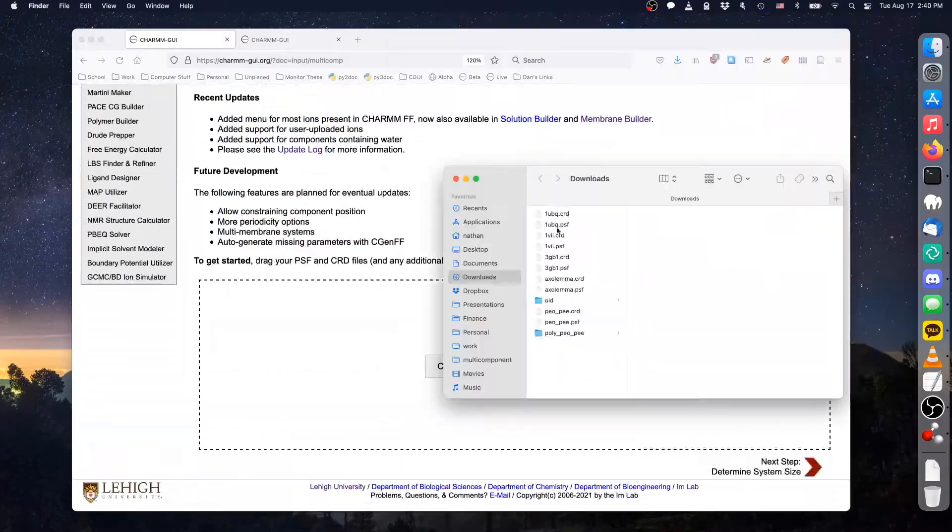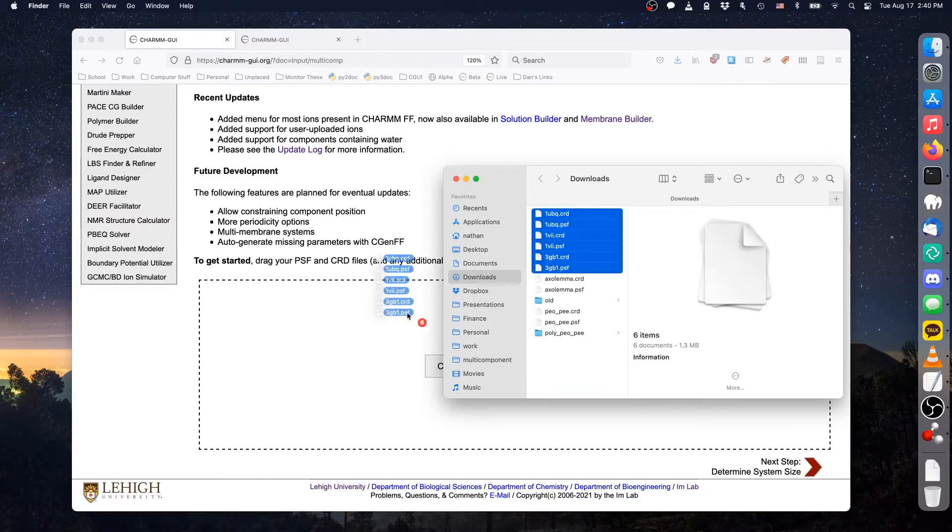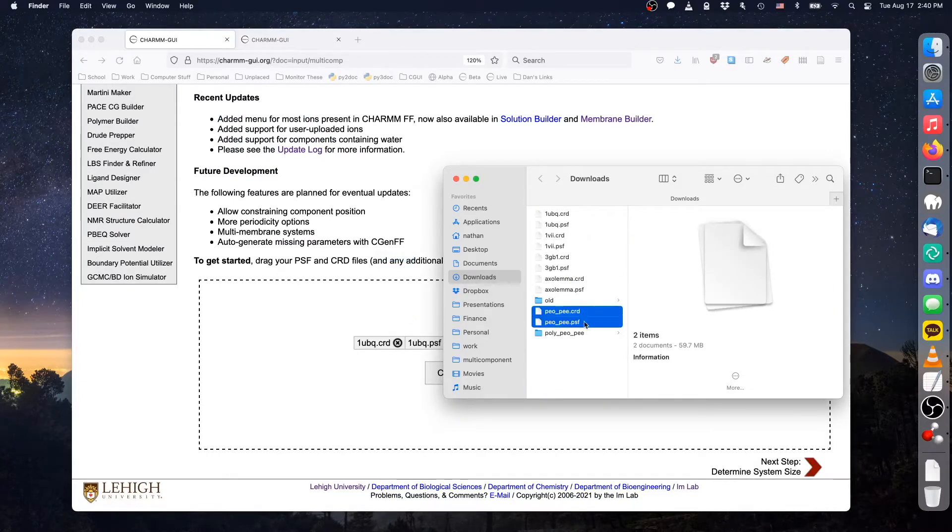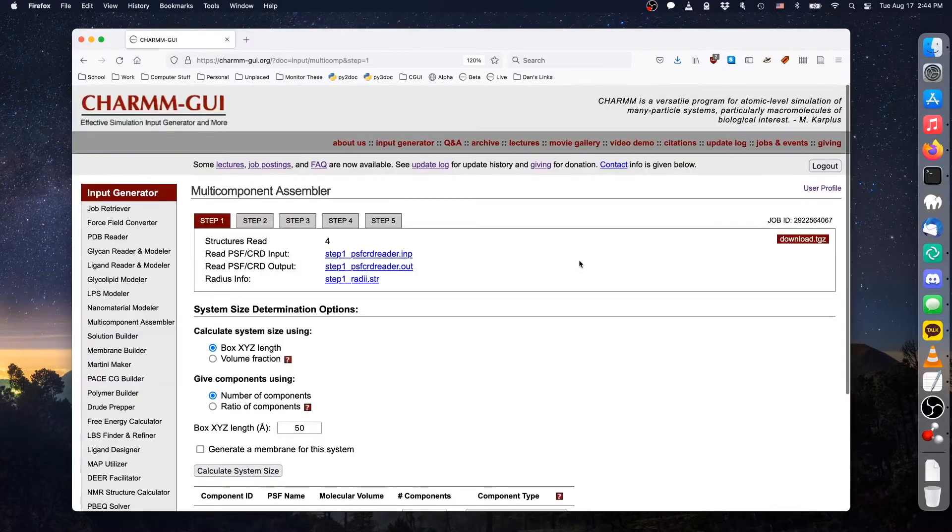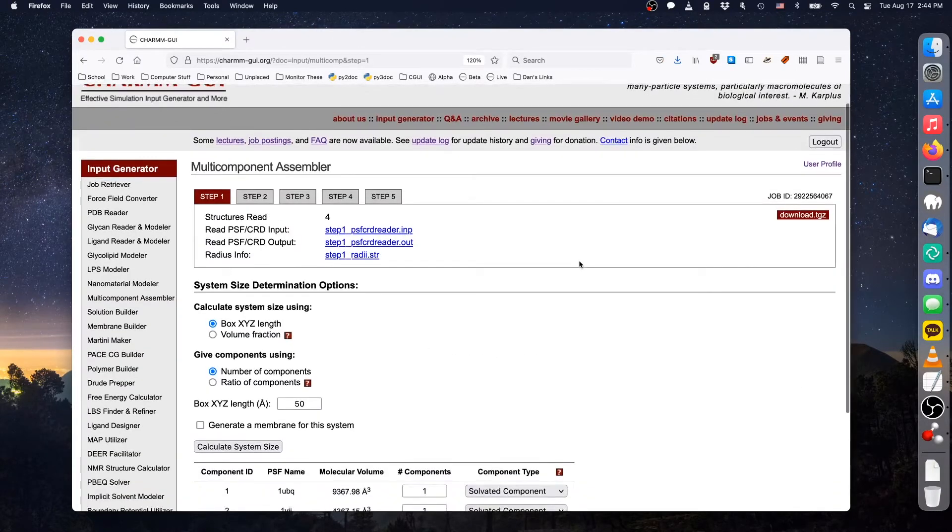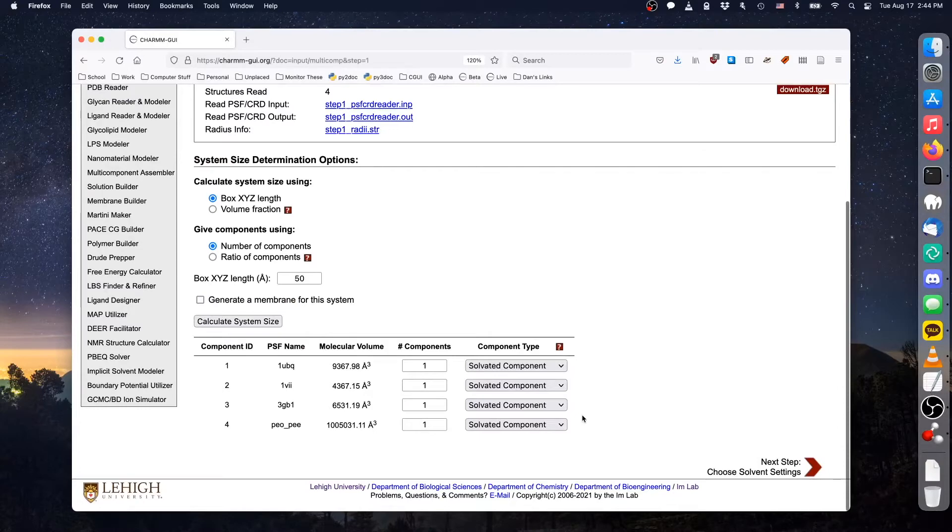Drag the PSF and CRD for the polymer and proteins into the upload form, and click Next to upload the files. When multi-component assembler finishes processing the files, it shows the system size settings.